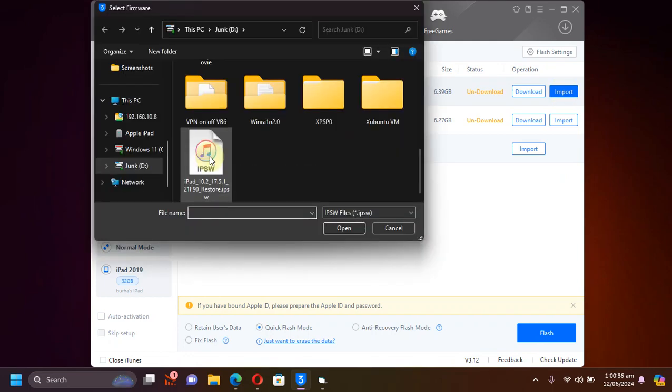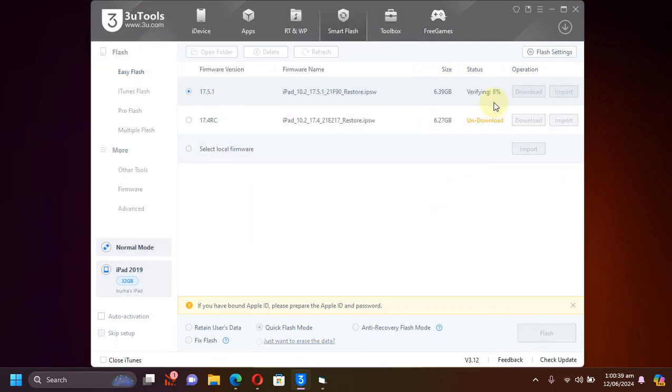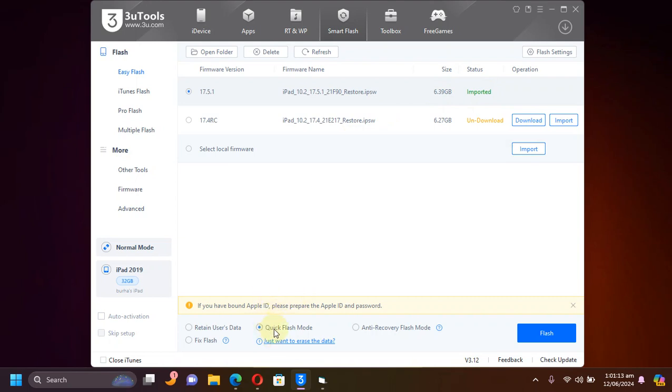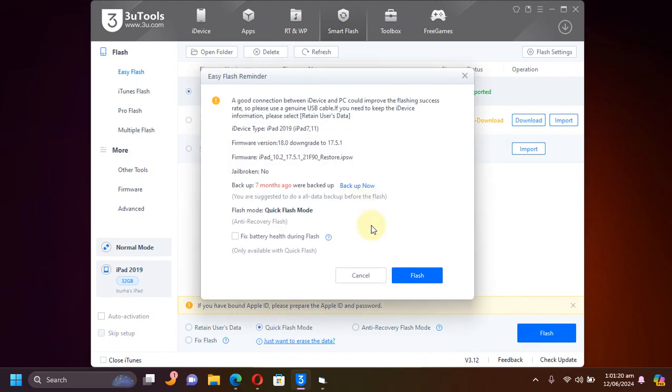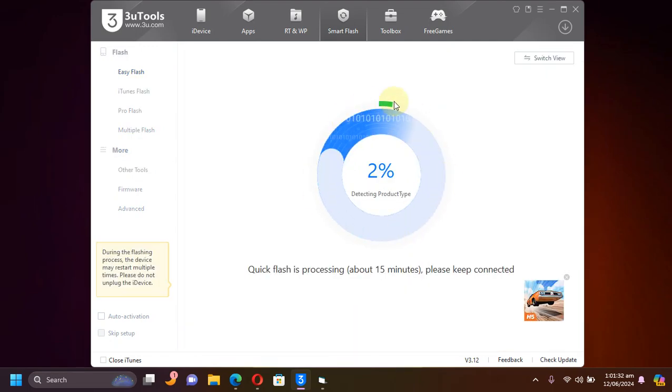Now while in Smart Flash, simply import the IPSW you just got and it will start verifying it. You can see imported here. Now simply hit Quick Flash mode here, then hit Flash. Also make sure that you have backed up all your data and then hit Flash and wait for the process to finish.